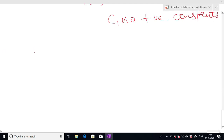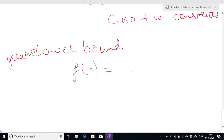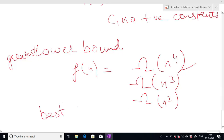Big Omega can be used to denote all lower bounds of the algorithm, but we prefer the greatest lower bound. For example, if f(n) is Big Omega of n⁴, then it will also be Big Omega of n³ and Big Omega of n², but we take the greatest lower bound. Big Omega is used in the best case analysis of the algorithm, just as Big O is used in the worst case analysis.